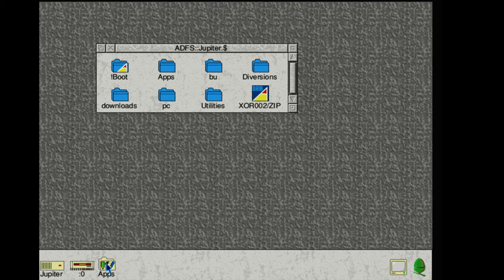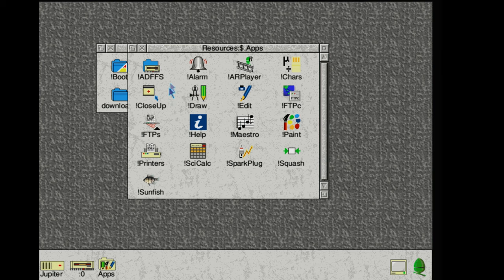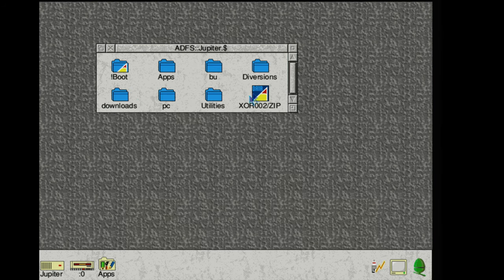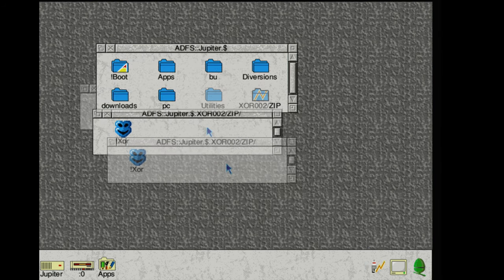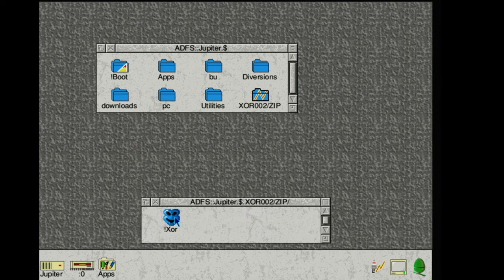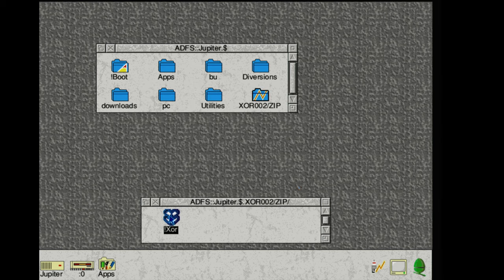First off we can just start an unzipper like Sparkplug, which will place an icon in the app tray and now we can just drag the file onto the icon and it'll open up in a window where we can copy the files out. Simple, though Sparkplug doesn't allow us to run the program from inside the zip.